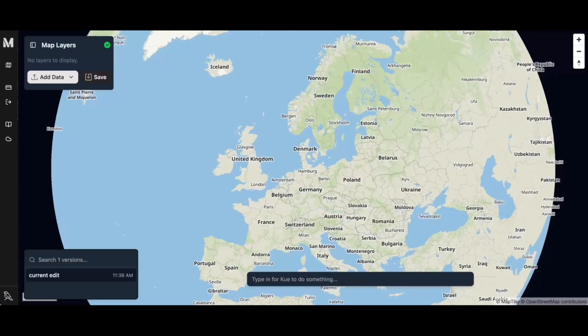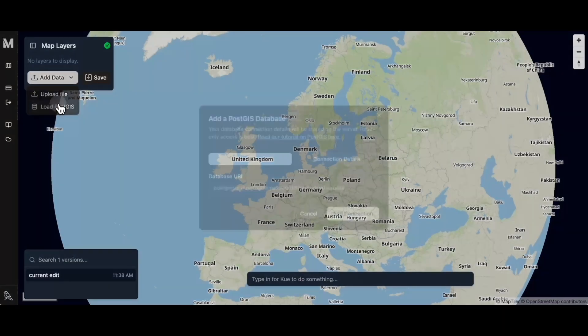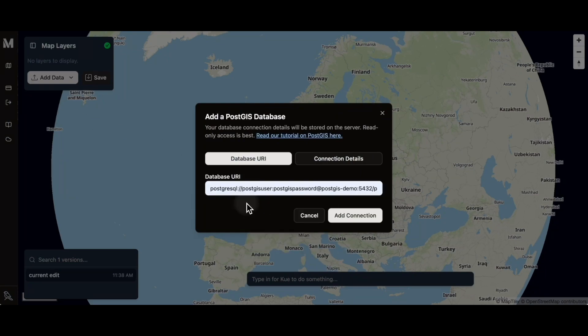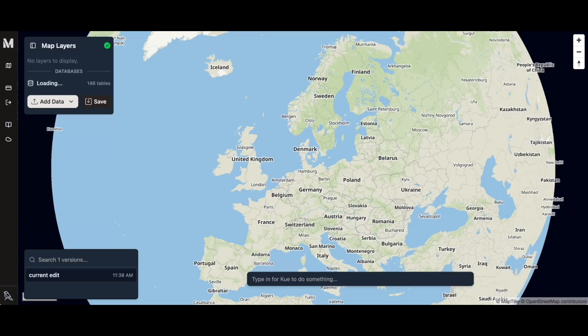Here I have an empty map inside of Moondi, and the first thing I'm going to do is connect it with my existing data. I'll just add and paste in my PostGIS database connection.